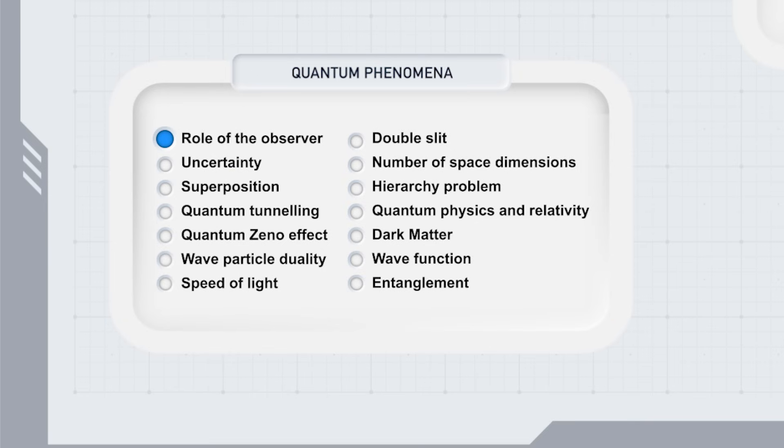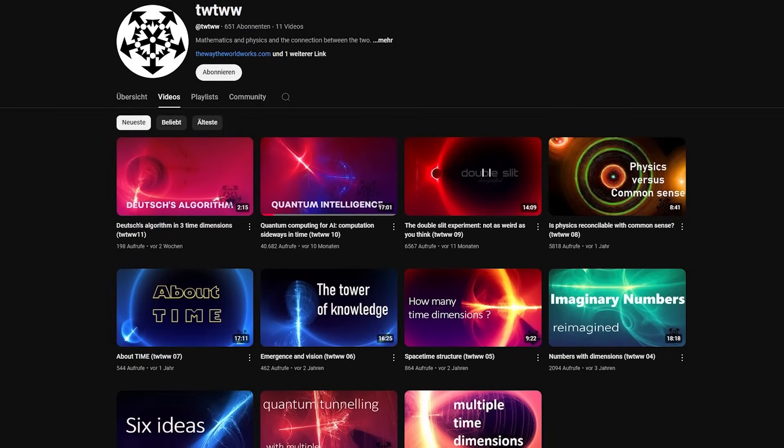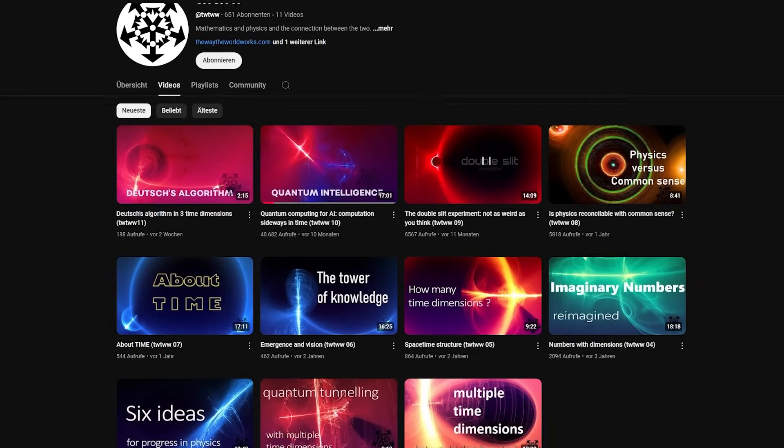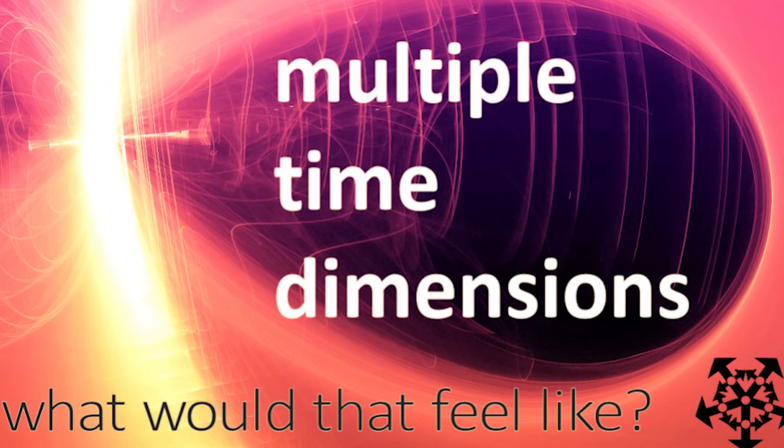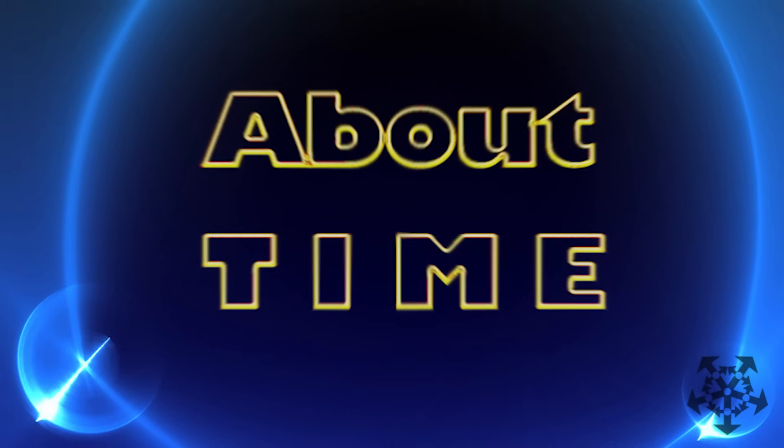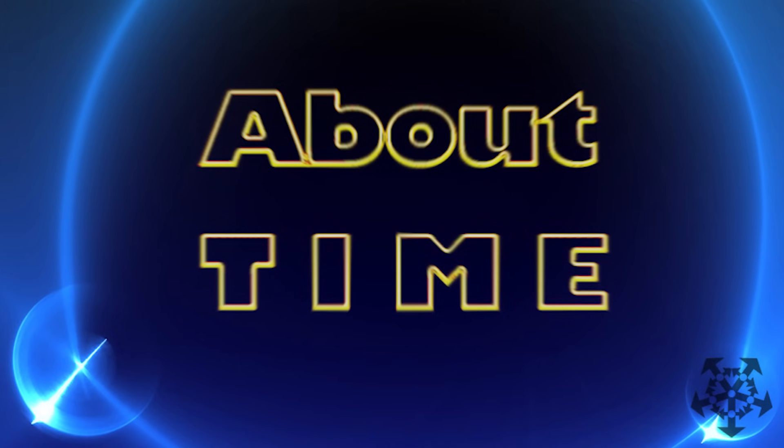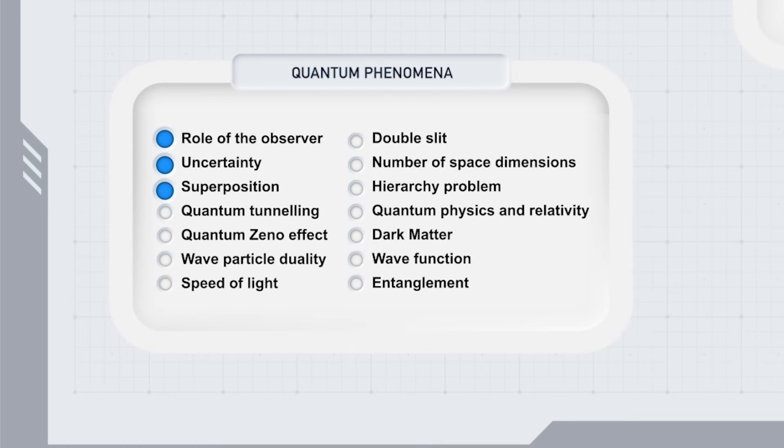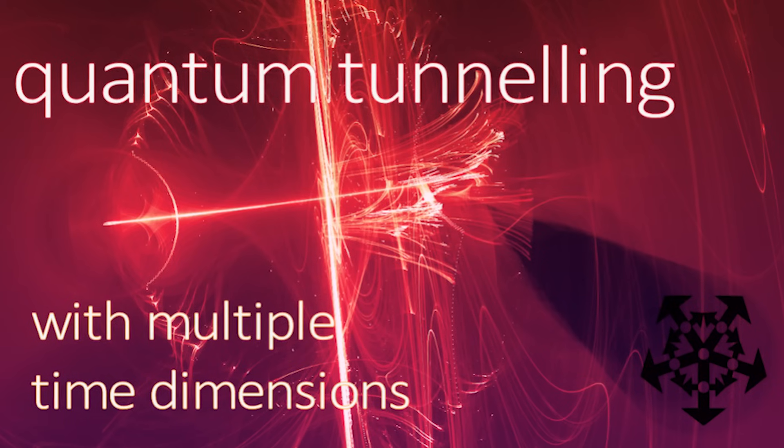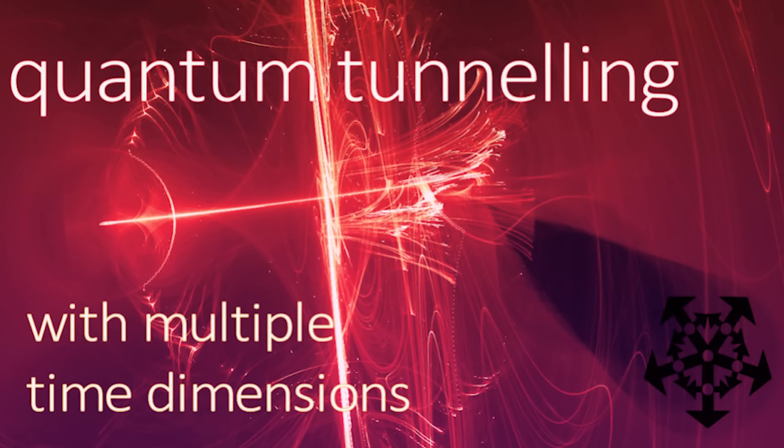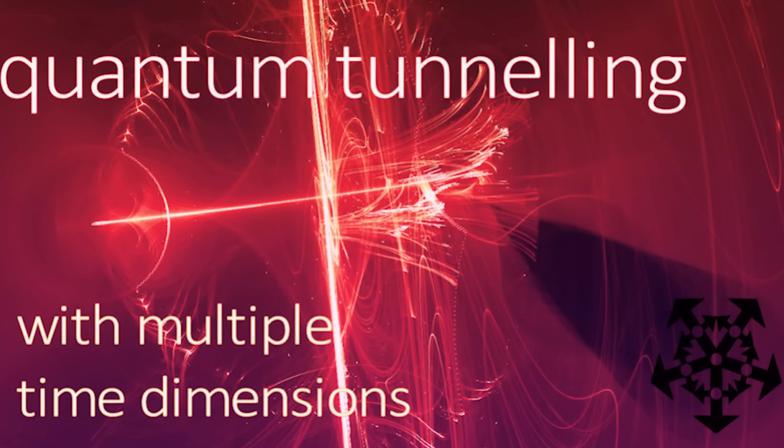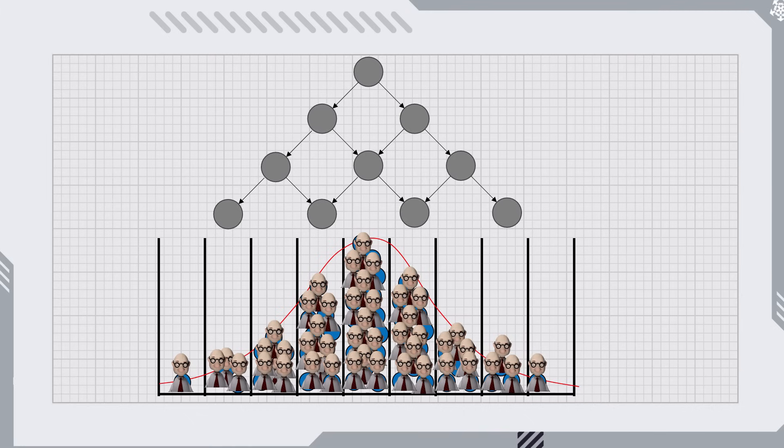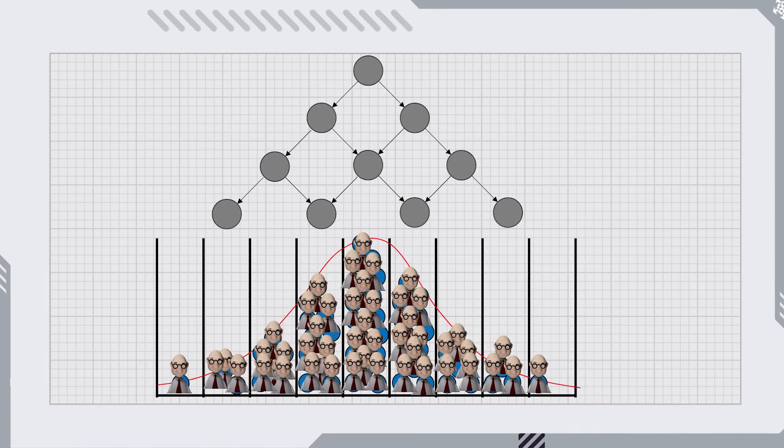What about uncertainty and superposition? These questions have been answered in several videos, including the first one about multiple time dimensions, and also in about time, the seventh video. What is quantum tunneling? How does the quantum zeno effect work? These have been covered in the second video about tunneling, but may be revisited in a future video.